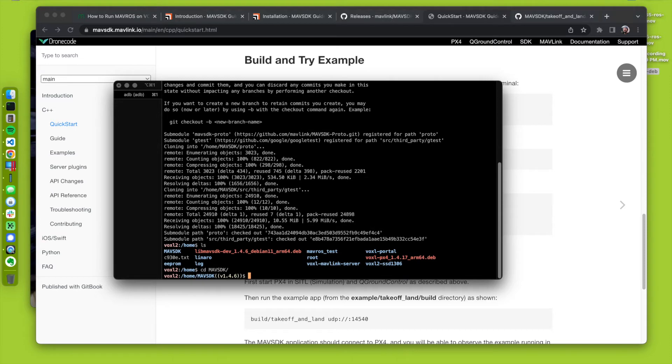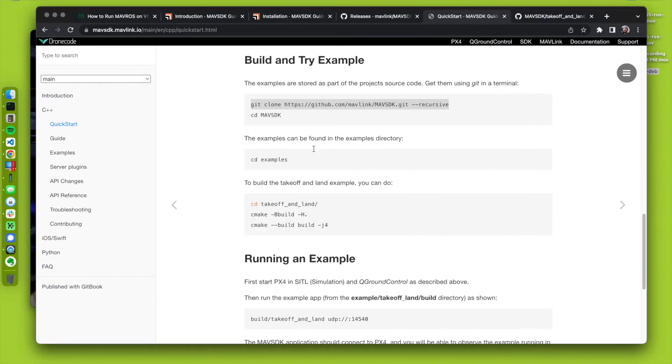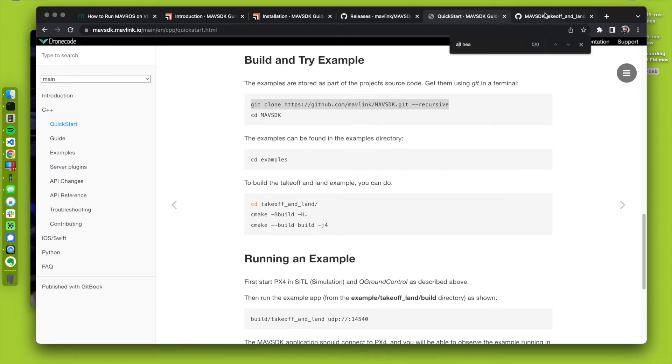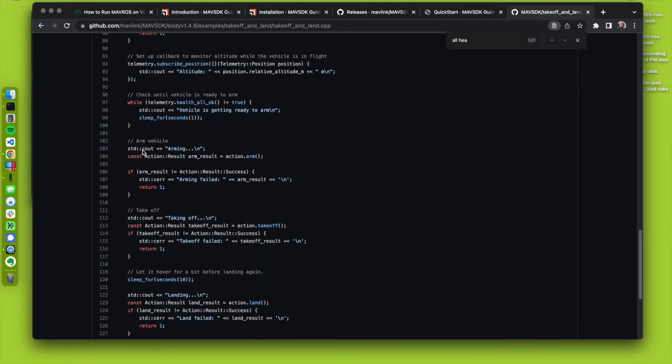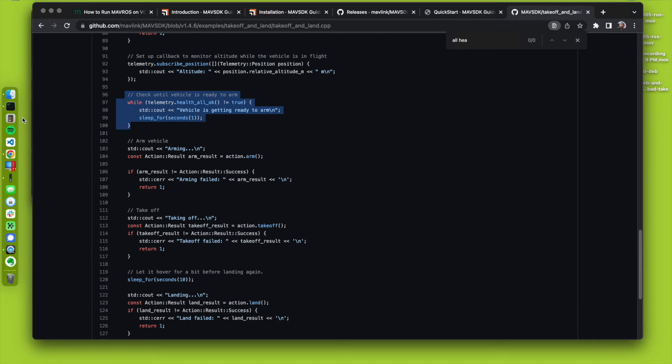I think that worked. cd mav sdk. Okay, that looks good. So, there's this example. Alright. So, I'm skipping some stuff here, but when we'll get to this part of the code, it's going to fail this health check.